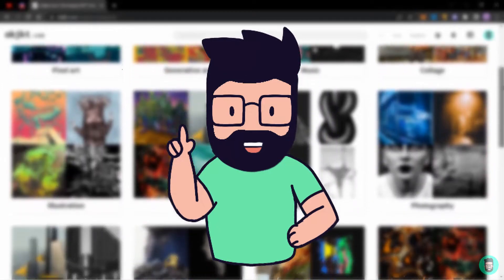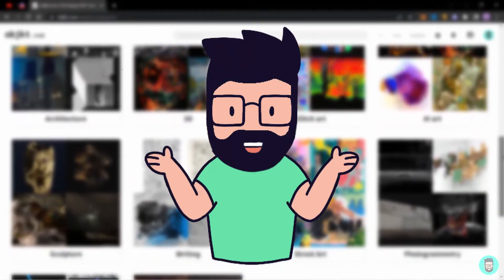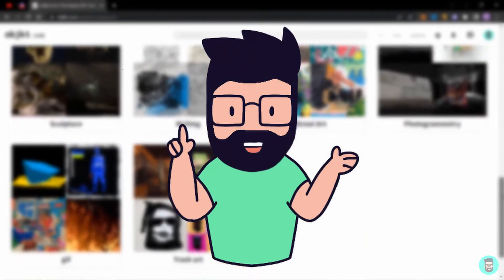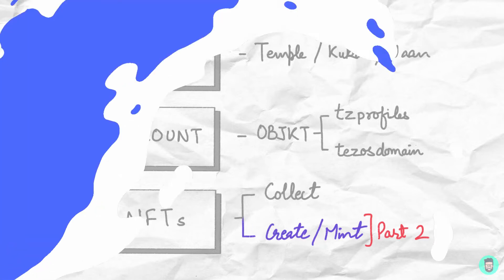In the previous part, we saw how to create a wallet and set up your OBJECT profile. In this episode, I'll share the most commonly used platforms available on Tezos. So let's get started.